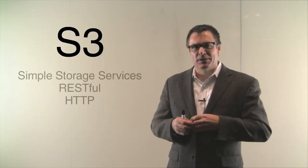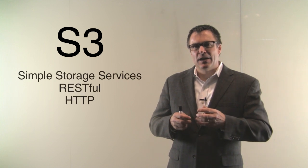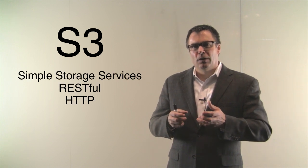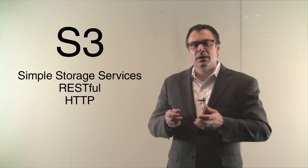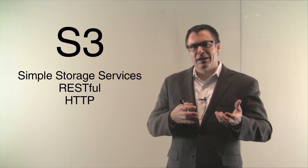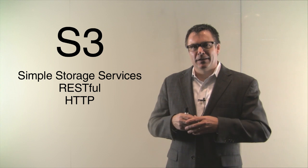A little earlier I used the term S3 and DS3 so I need to probably explain what those are. First, S3 is Simple Storage Services and that's by Amazon. It's a RESTful protocol that runs over HTTP to put data to the cloud and get data back out of the cloud.